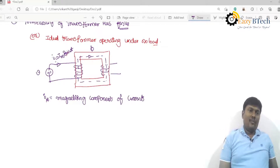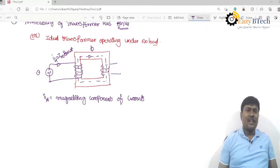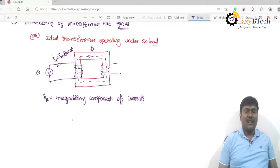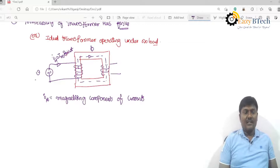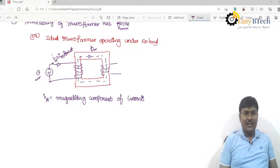To magnetize the core or to produce the flux, some current is required. That current is called the magnetizing component of current. Whenever we apply sinusoidal voltage, an alternating current flows through the transformer primary winding, which produces an alternating flux. This flux links with the primary winding and secondary winding.